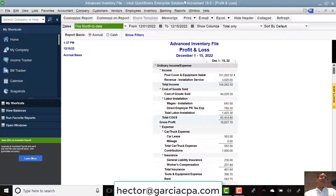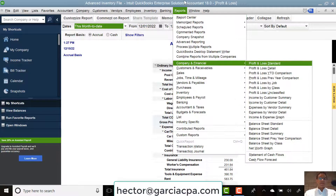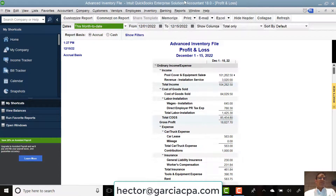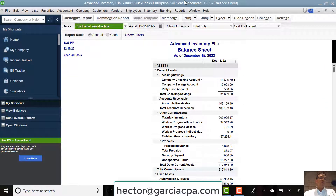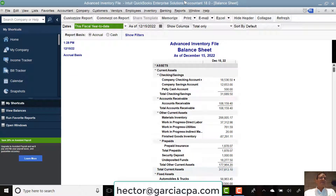Now the Profit and Loss by itself is not enough — you're also going to need the balance sheet. So we're going to follow the same sequence and do Alt-R-F, and the balance sheet will be a B. So Alt-R-F-S and Alt-R-F-B will get you to the P&L and the balance sheet as quickly as possible.